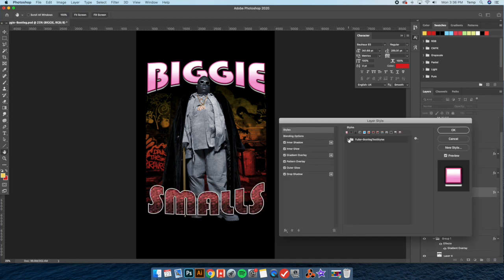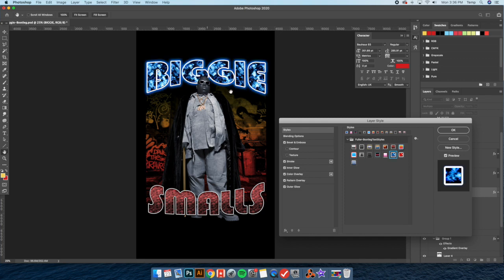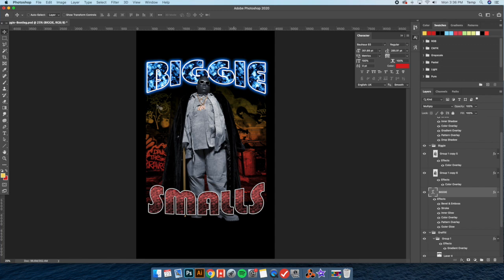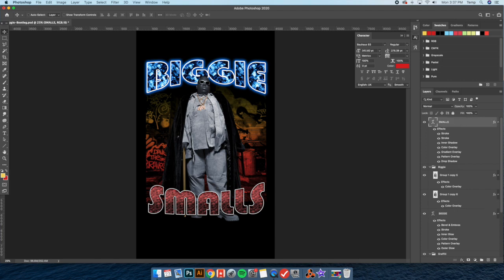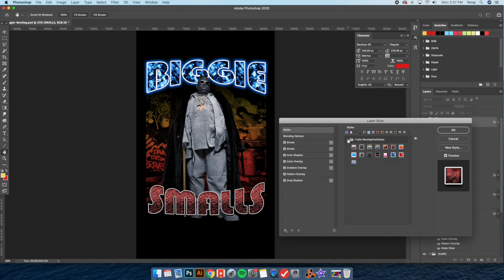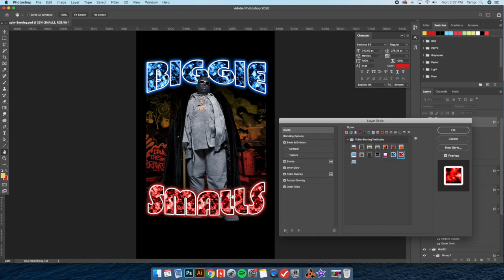We've got this one — I call this Blue Magic bootleg style. Basically I based this off another t-shirt that had a blue, sort of crunchy texture. One of the texts in the shirt was blue and the other one was red. So I made a blue and a red one for this pack so they sort of go together.